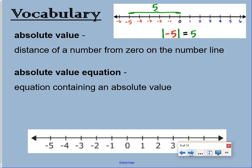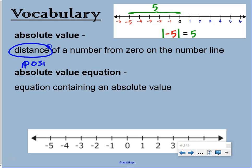Vocabulary: absolute value is the distance of a number from zero on the number line. It's a distance, which means it has to be positive.